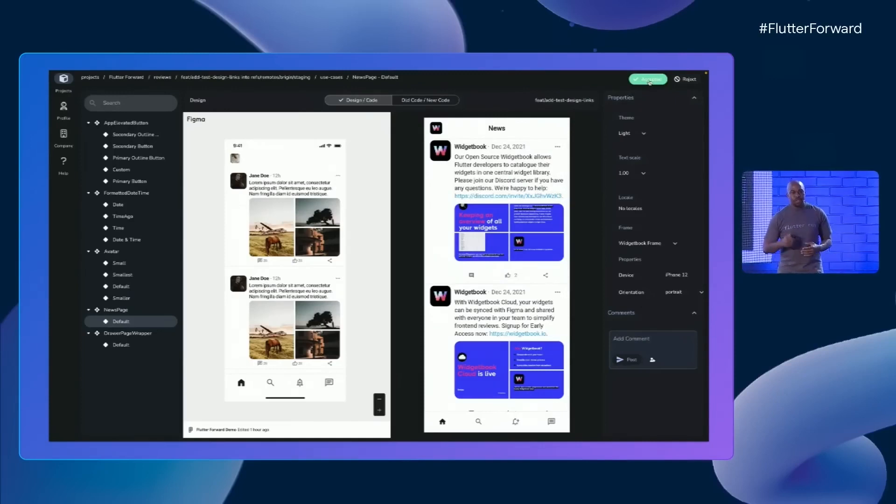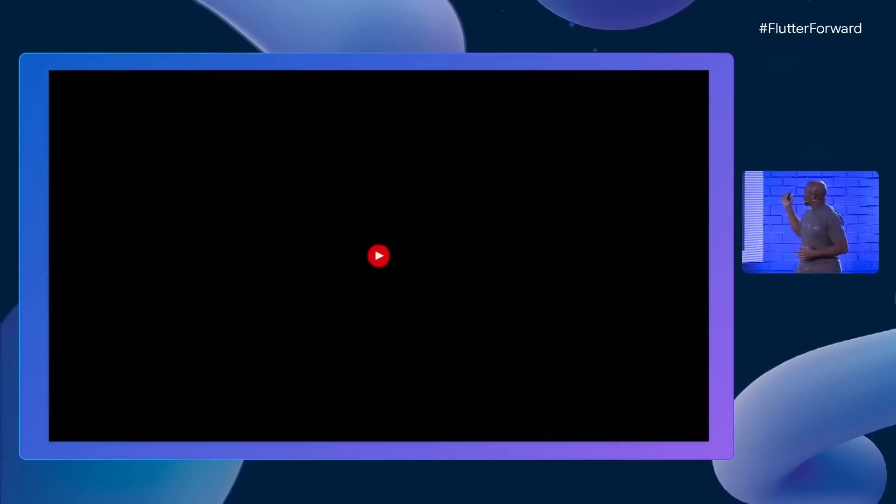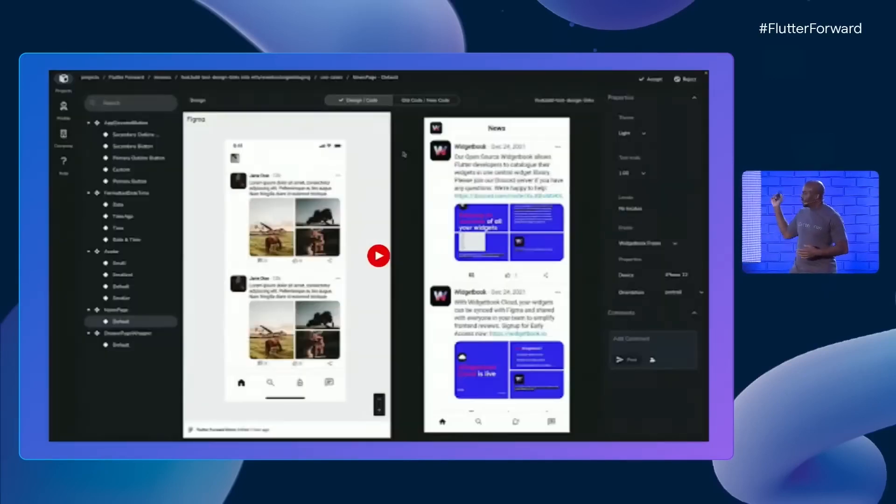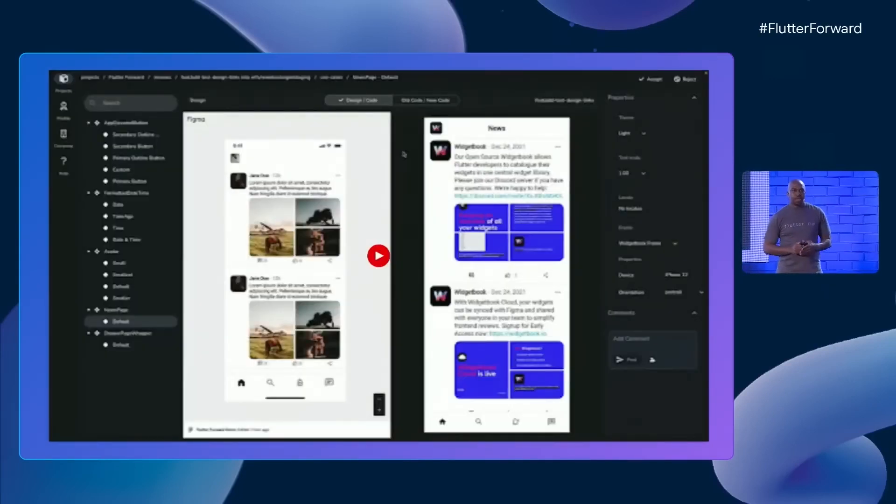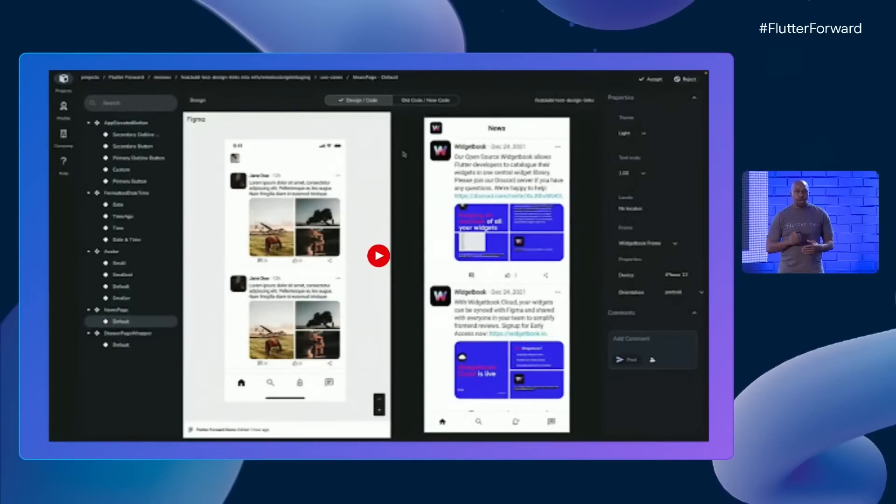As before, you can use the same set of knobs and features to look at the app, and comment, or in this case, accept it.